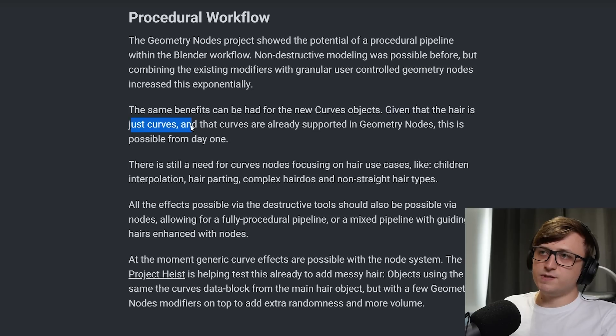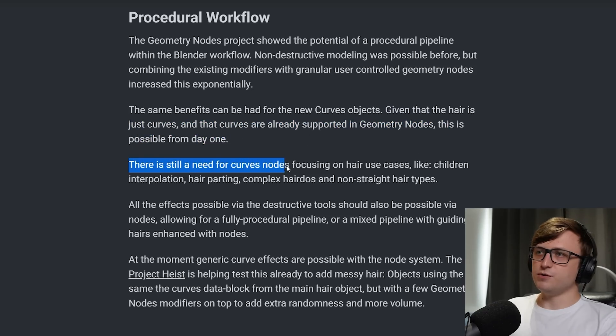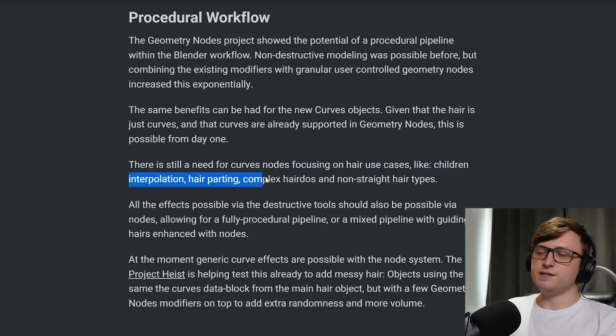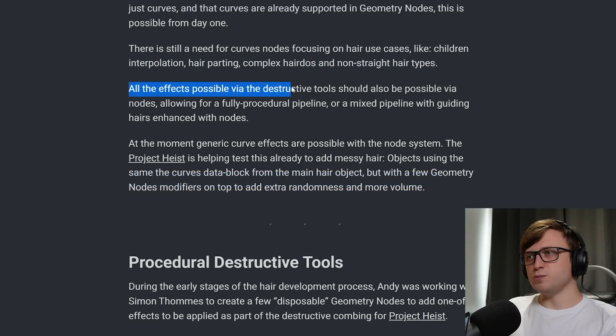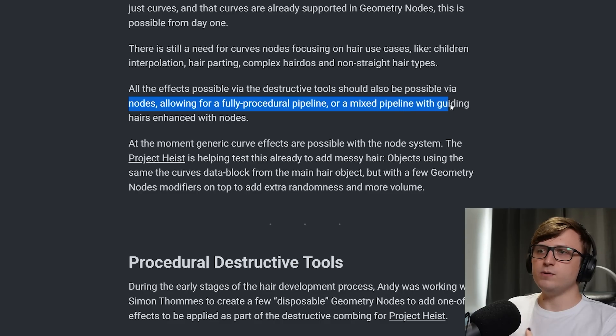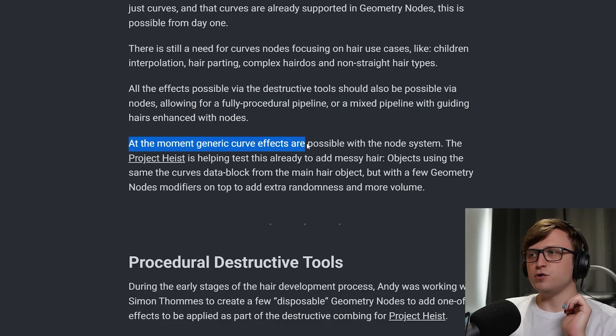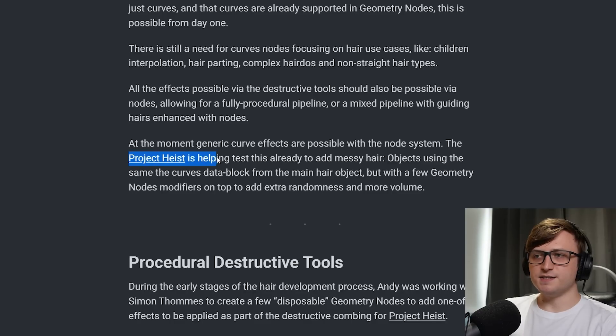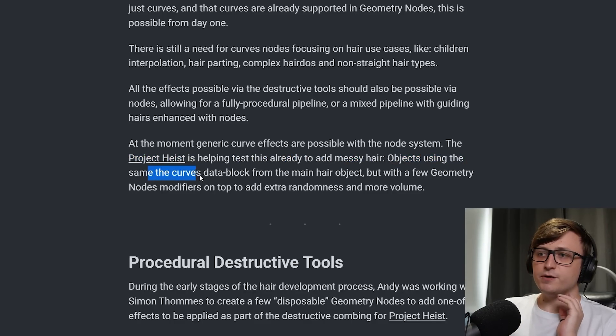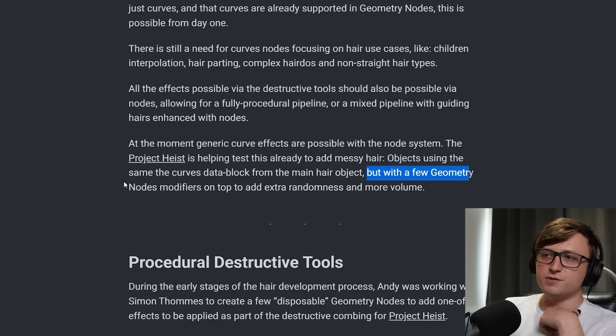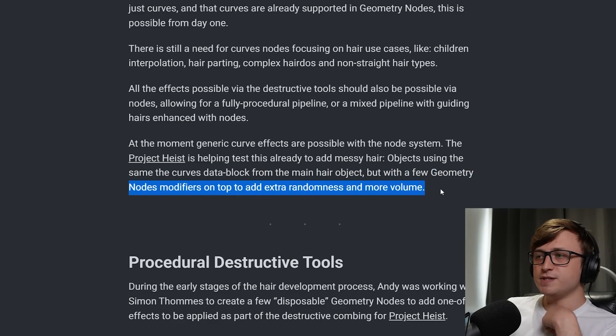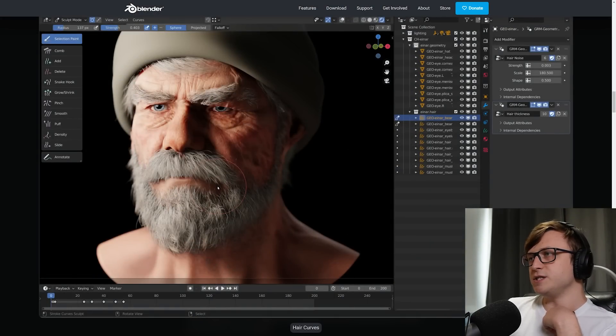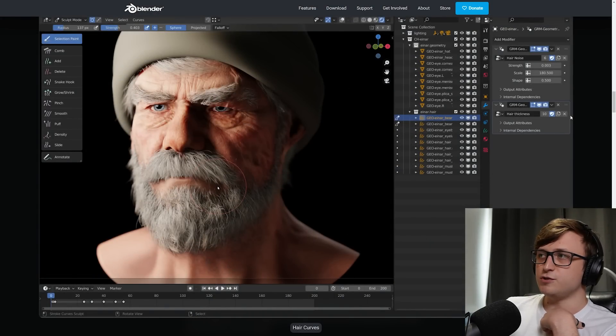The same benefits can be had for the new Curves objects. Given that the hair is just Curves and that Curves are already supported in Geometry Nodes, this is possible from day one. There is still a need for Curves Nodes focusing on hair use cases like children interpolation, hair parting, complex hairdos and non-straight hair types. All the effects possible via destructive modeling tools should also be possible via Nodes. Allowing for a fully procedural pipeline or a mixed pipeline with guiding hairs enhanced with Nodes. At the moment, generic curve effects are possible with the Node system. Project Heist is helping to test this already to add messy hair. Objects are using the same Curves data block from the main hair object, but with a few Geometry Nodes modifiers on top to add extra randomness and more volume. So that's what we're seeing in the image here. We have what's been created destructively, and we have the Geometry Nodes adding some extra details.